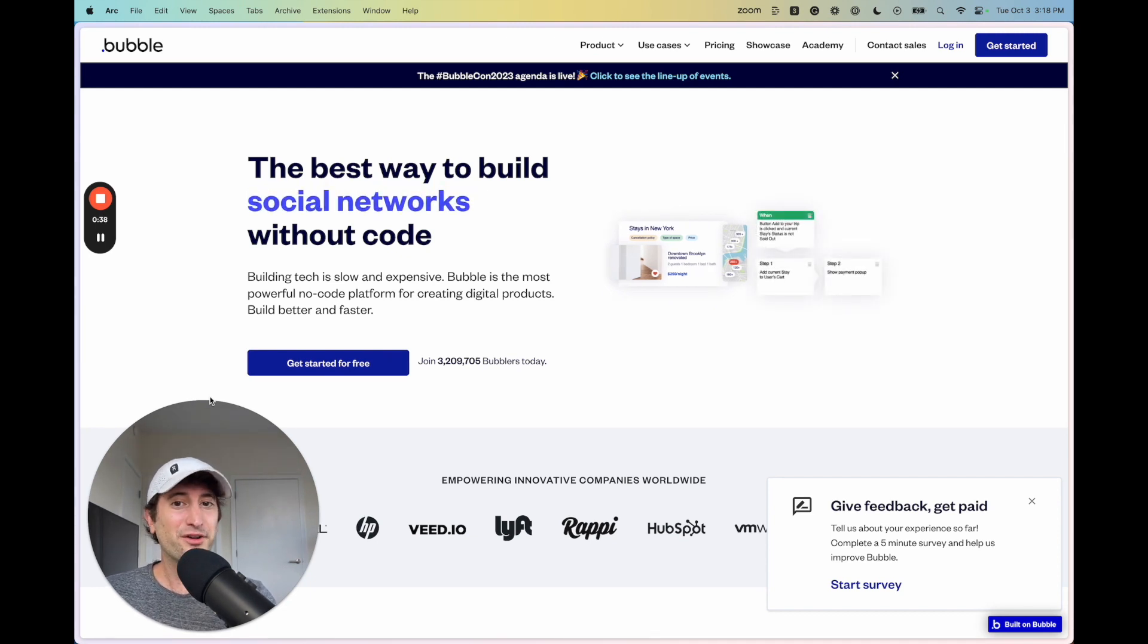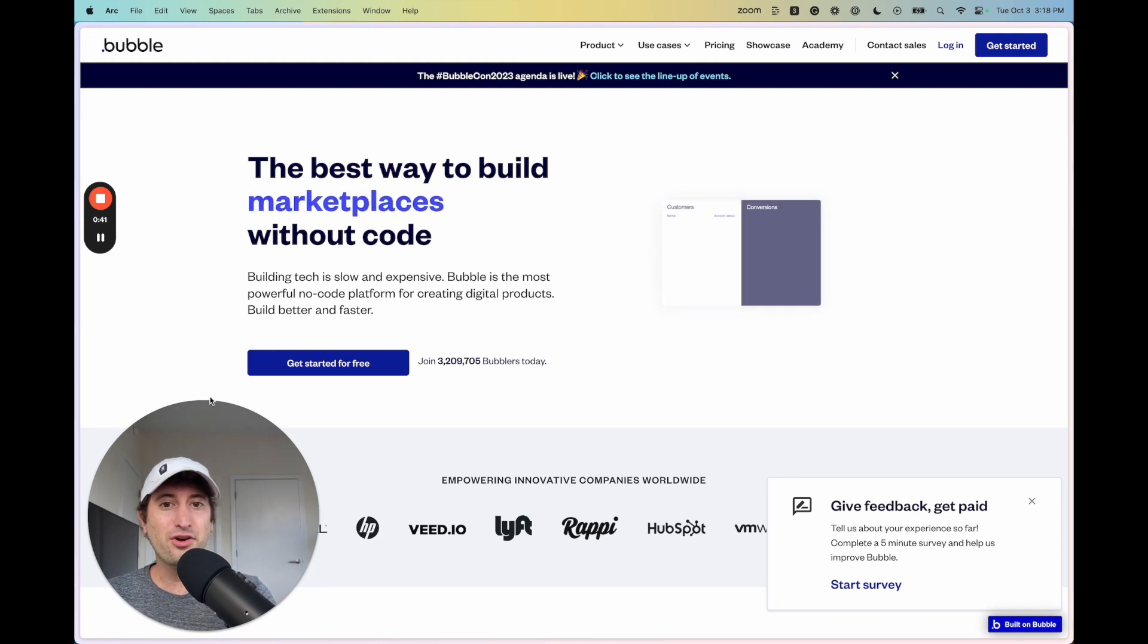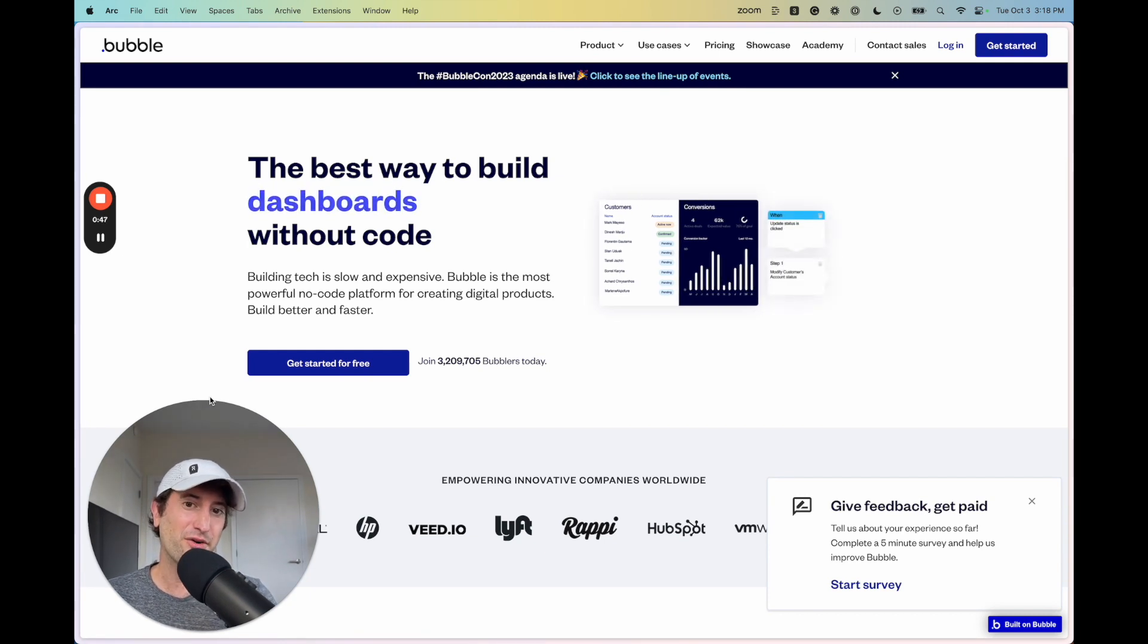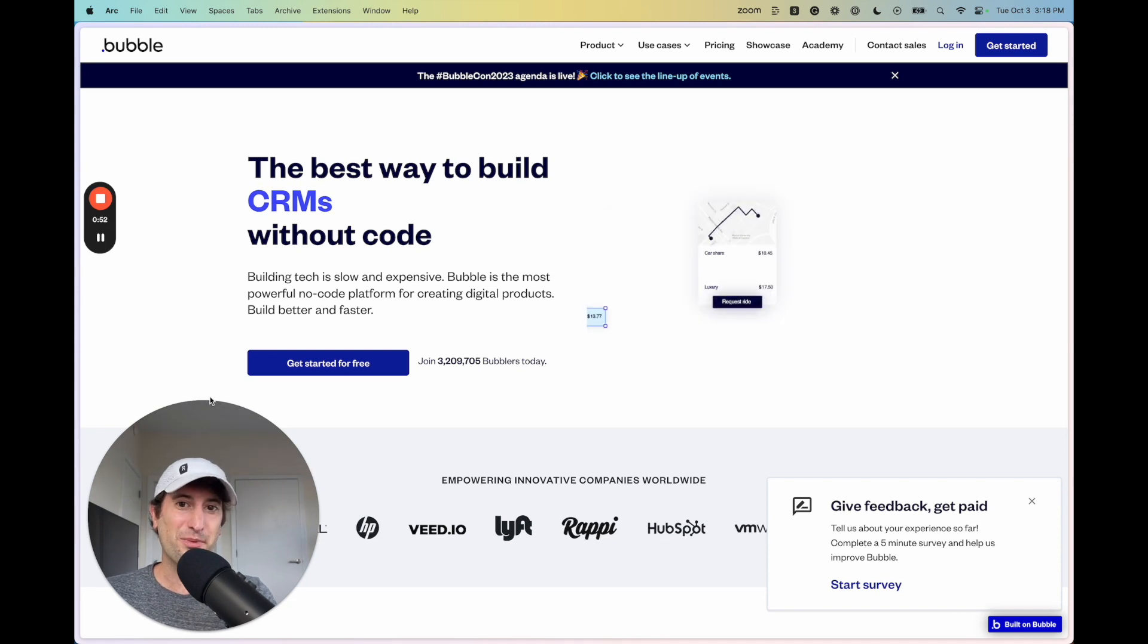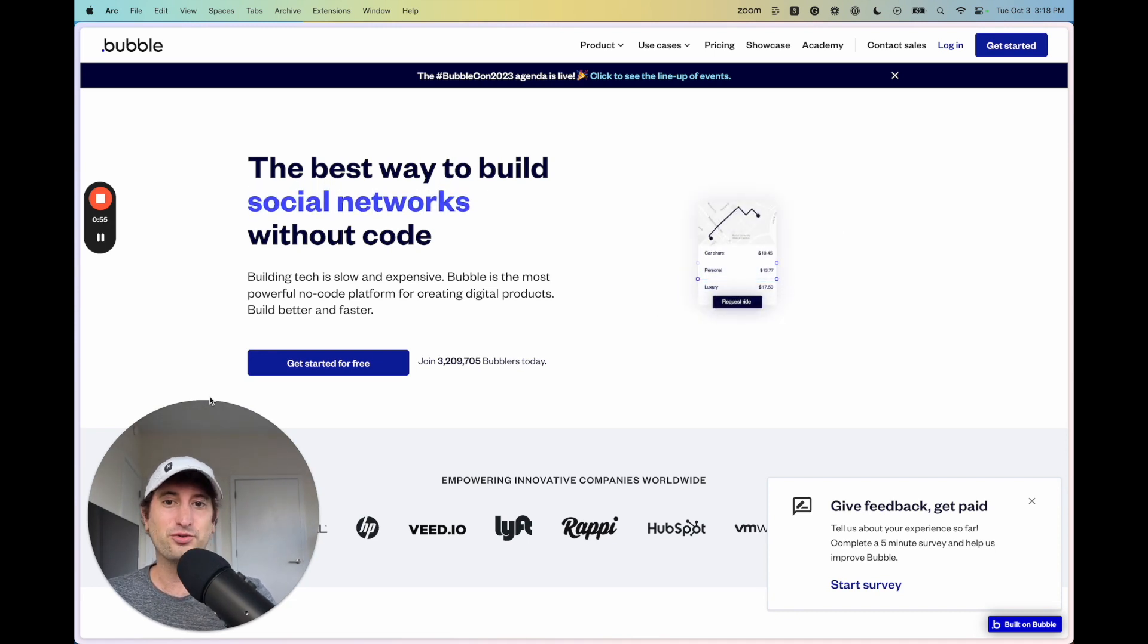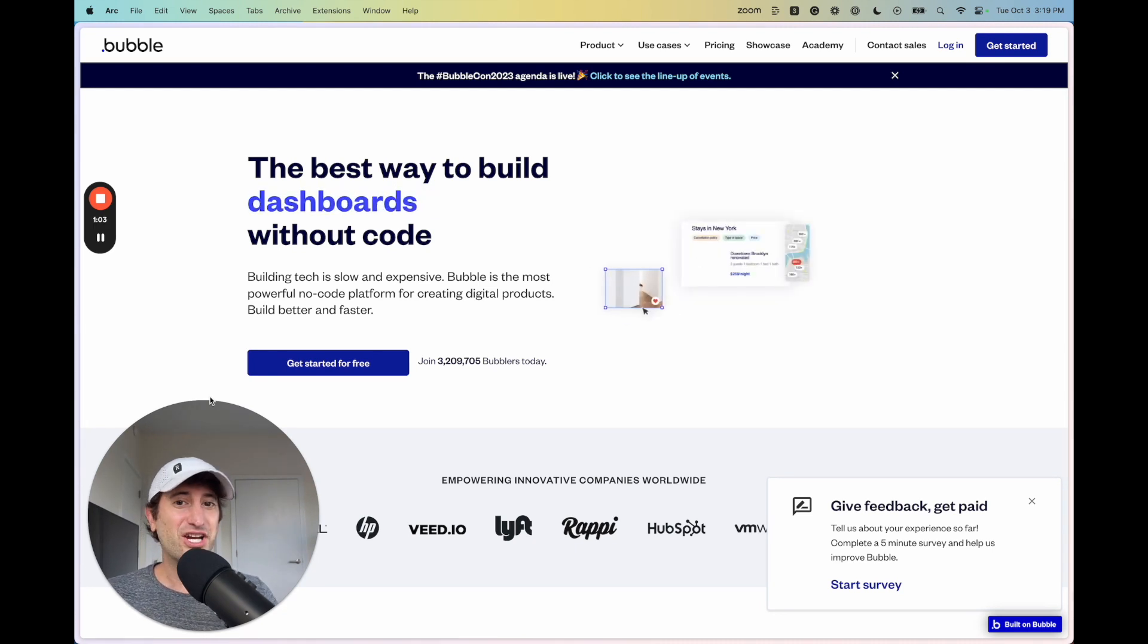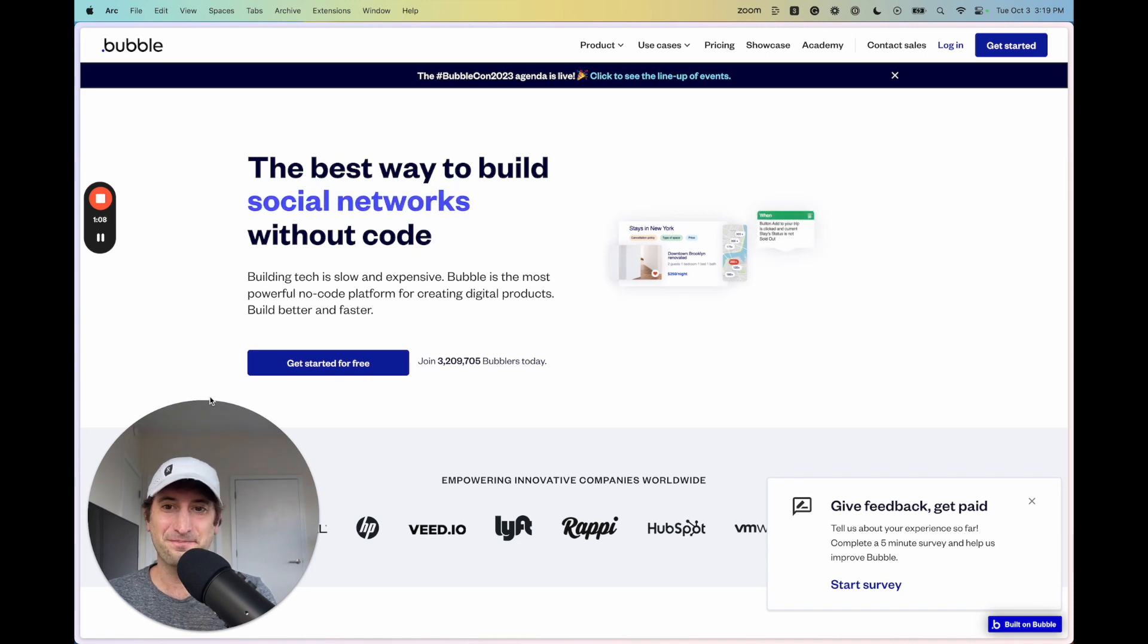If you want to learn more about building apps and websites with no-code, get step-by-step tutorials on how to build real projects like a Reddit clone or an Airbnb clone or building an AI text and image generator using Bubble and OpenAI, check the link in our description to go to nocode.mba to check out our full in-depth tutorials. Okay, let's go ahead and get into the video.